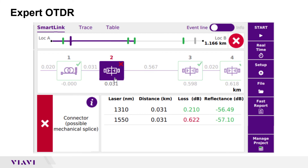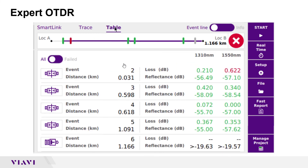The third display option is table view. In table view, distance, loss, and reflectance are shown for each event. Values that violate loss or reflectance pass-fail thresholds are shown in red. You can tap the toggle switch to display all events or just failed events.